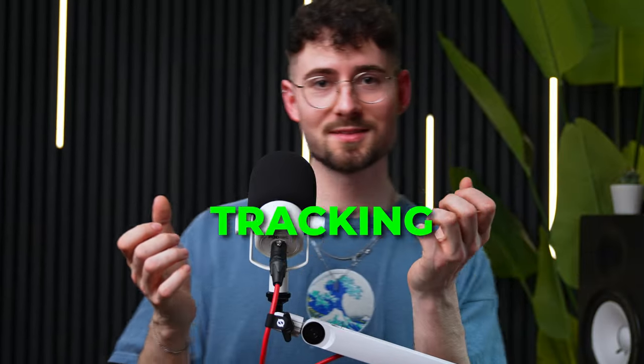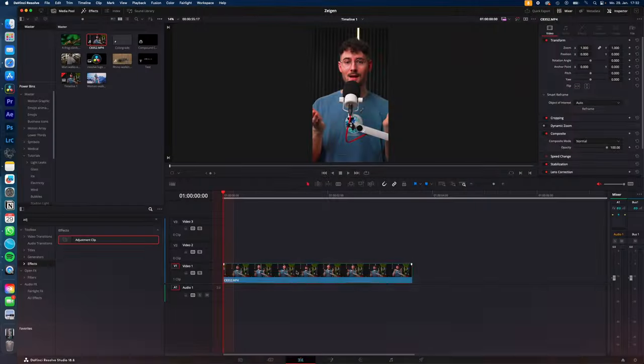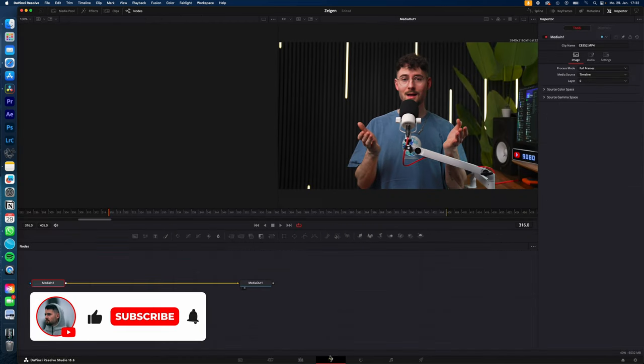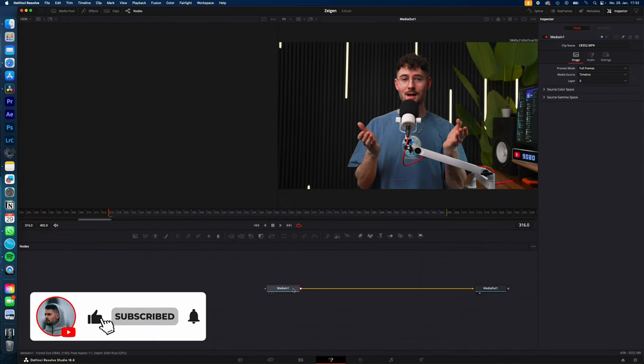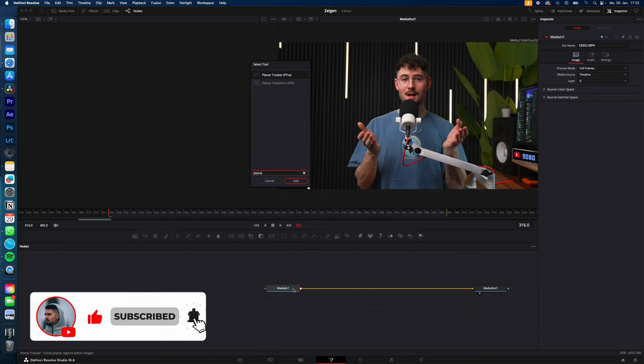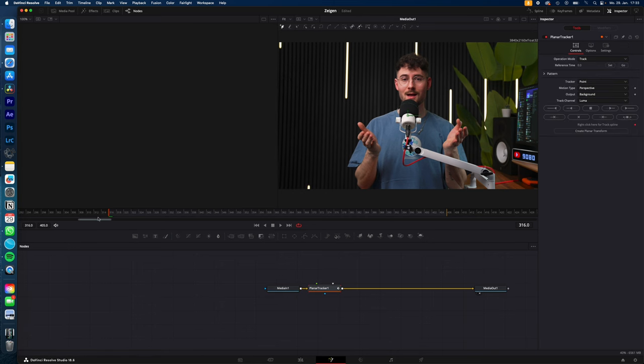How to create this face tracking effect in DaVinci Resolve. Select the clip and go to the Fusion page. Select Media In, hit Shift+Space, and type in Planar Tracker. Hit Enter and make sure that you are at the beginning of the clip.